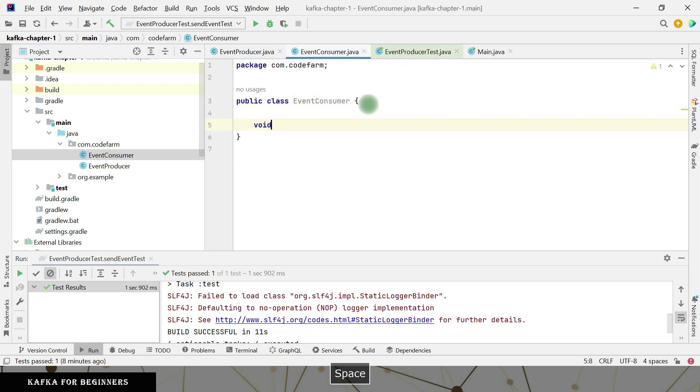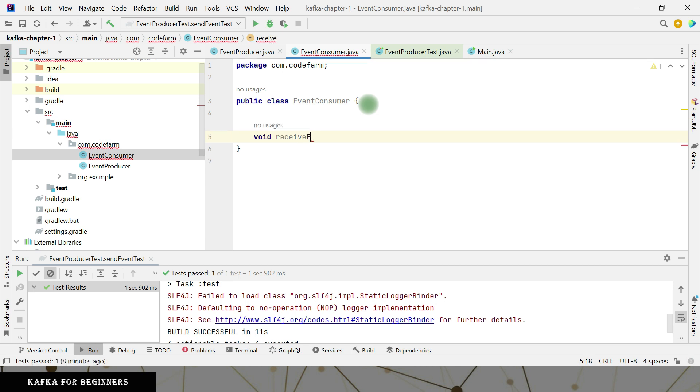I will create a method receive event. I am receiving the message so I don't need to mention anything here.